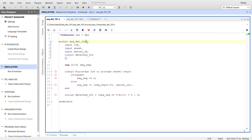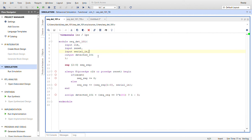So here is the module. I call it seq_det_101. I have an input of a clock, a reset, the serial in data, and the detected 101 out. Since 101 is 3 bits, I'll create a 3-bit register called seq_reg.